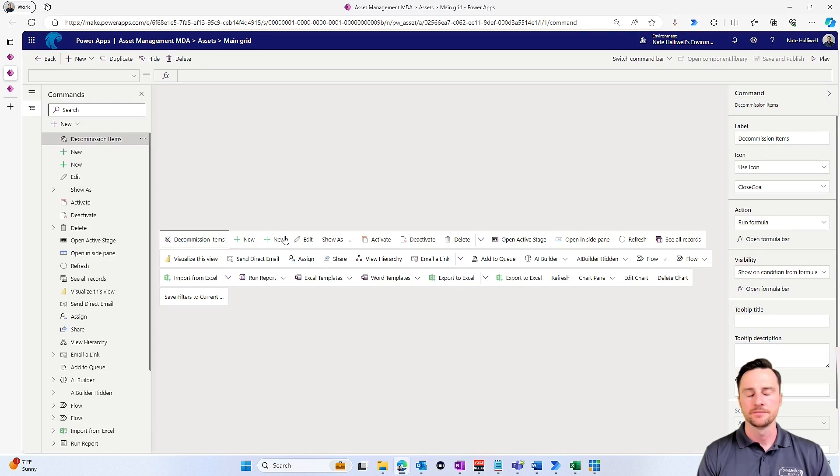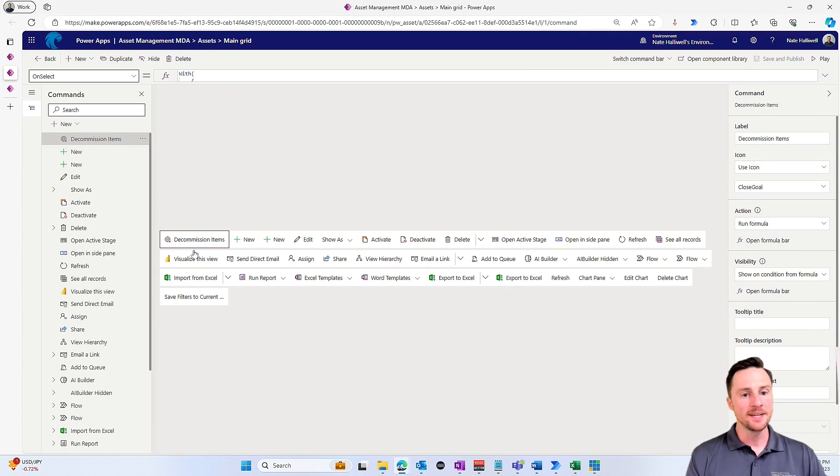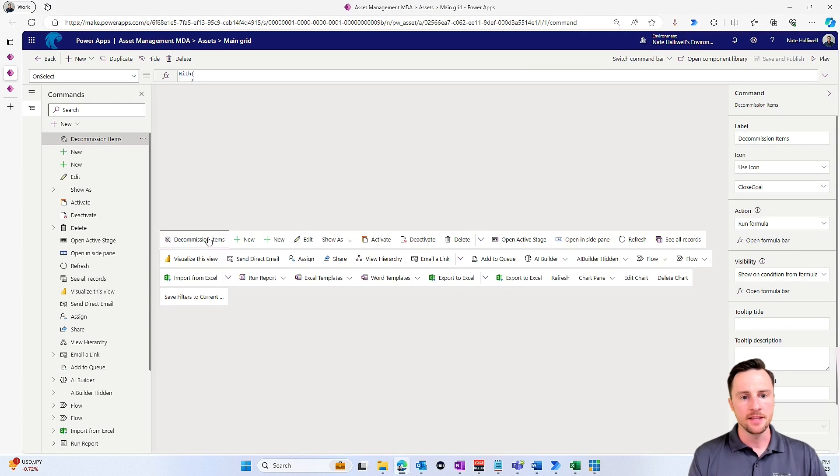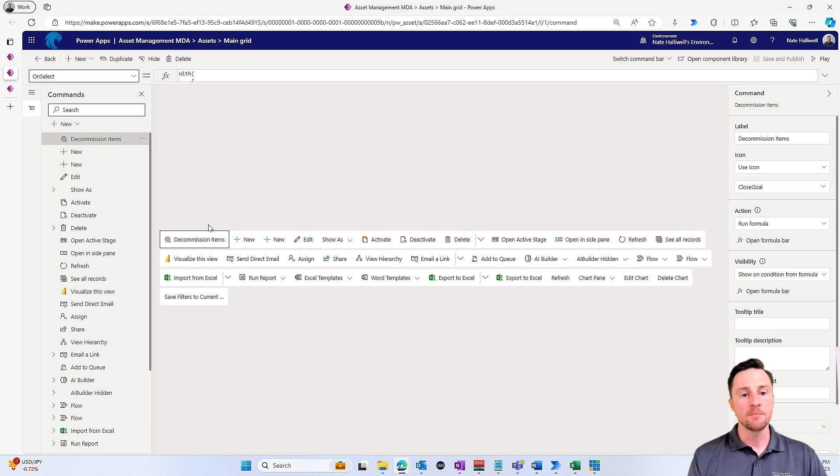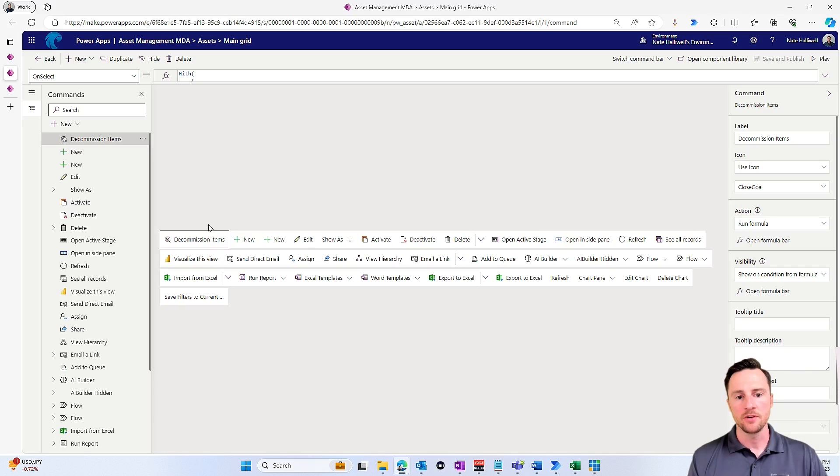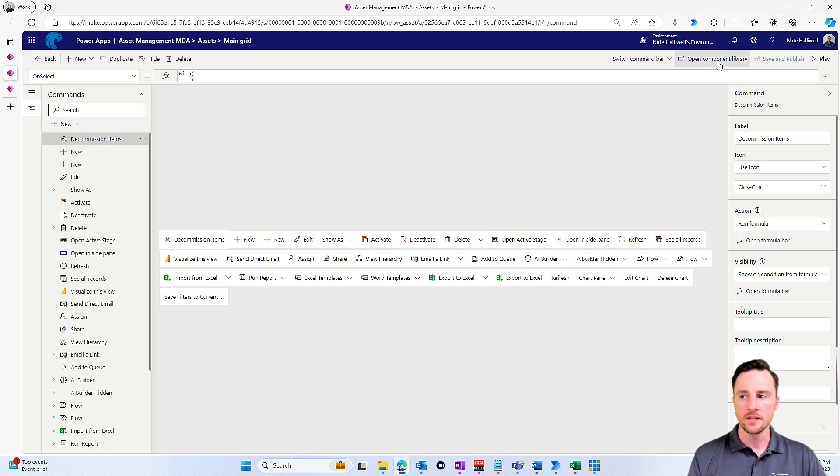Now which command bar do we want to edit for this view? We want to do the main grid. That's the main view. So here's my decommission items button. This is my custom command that I created with Power FX.